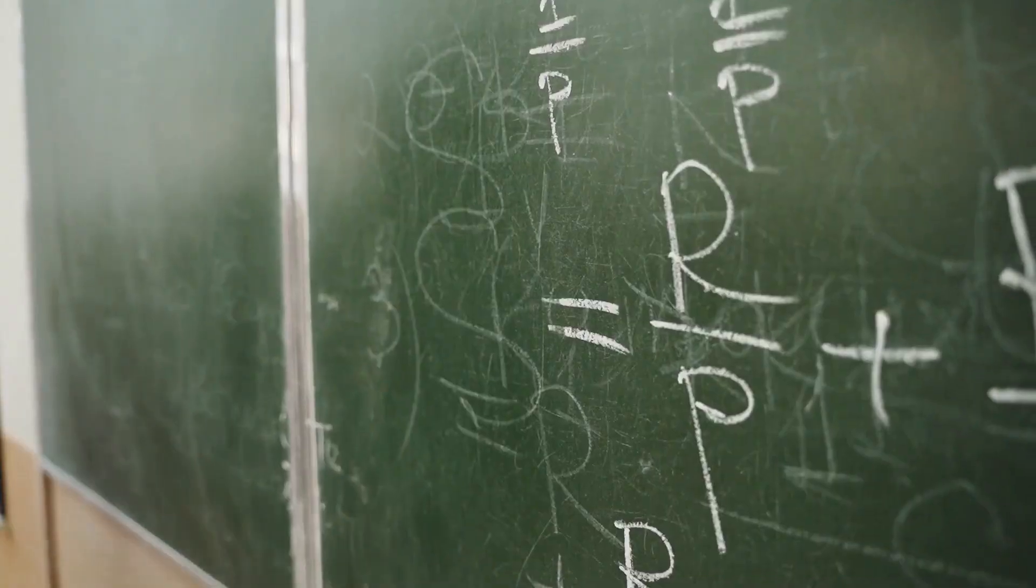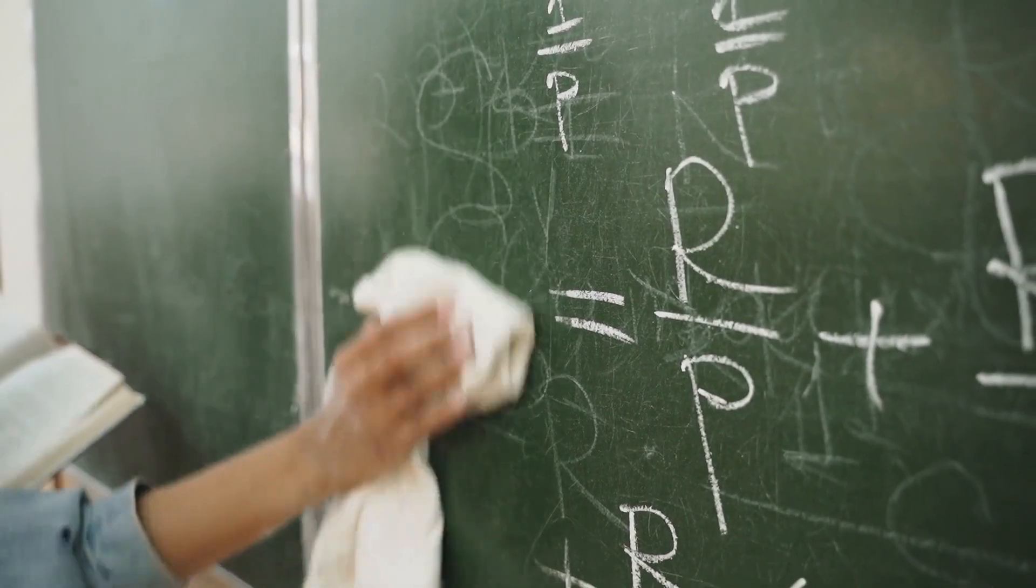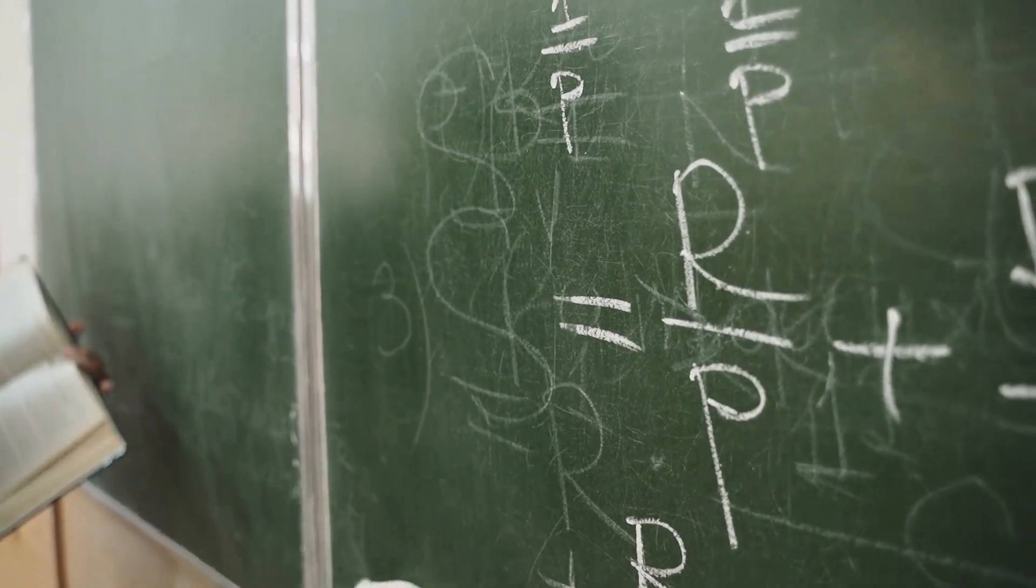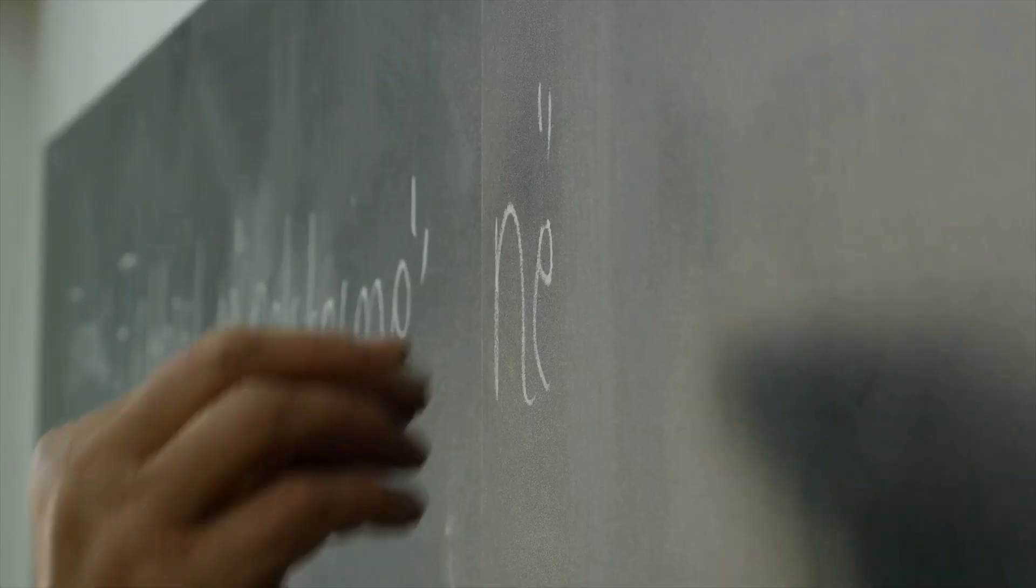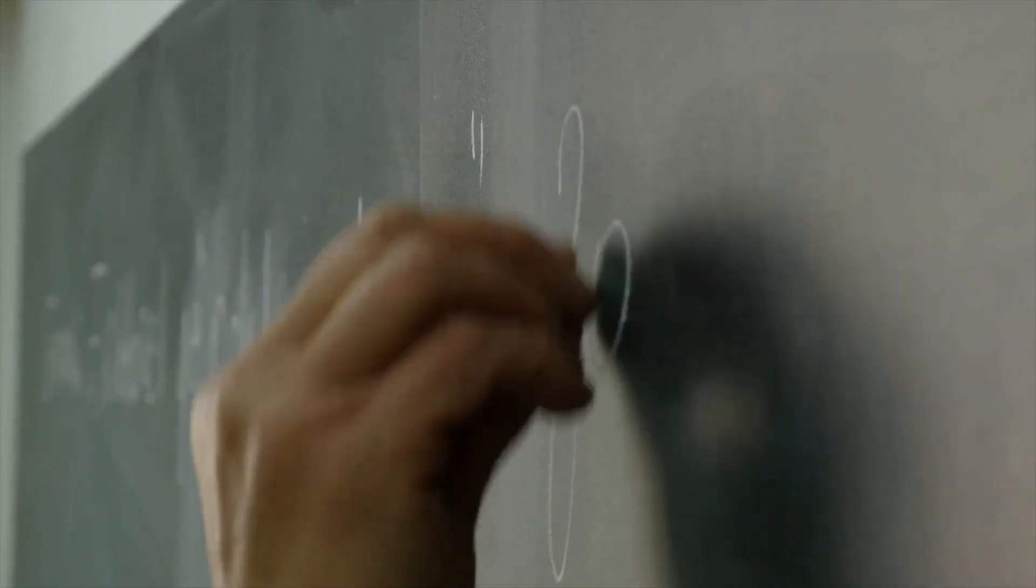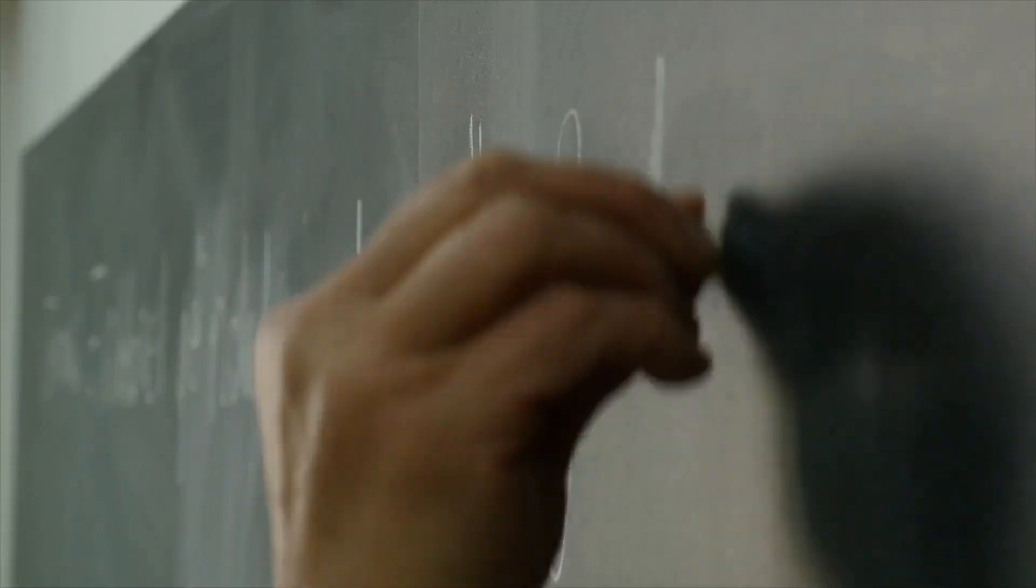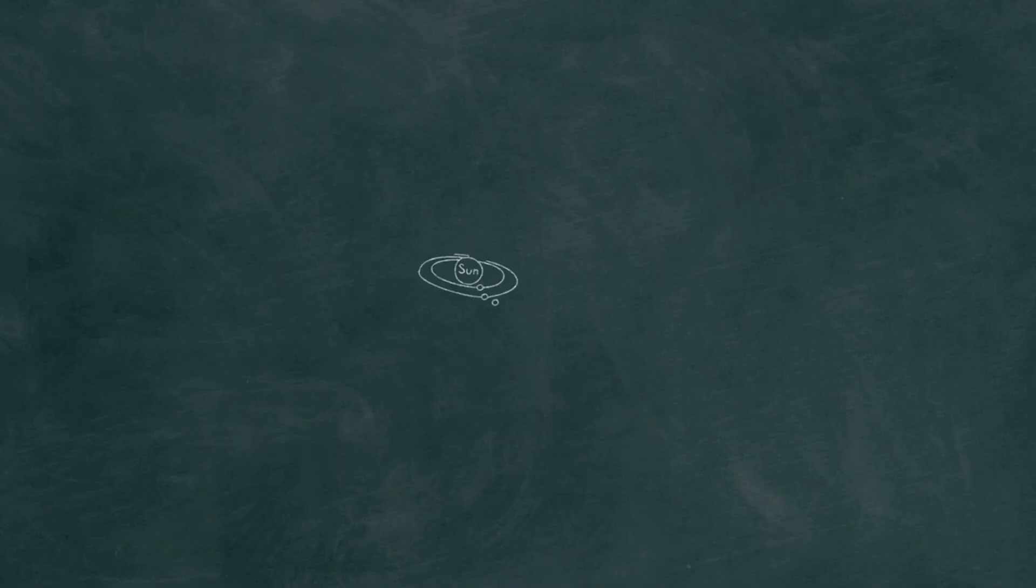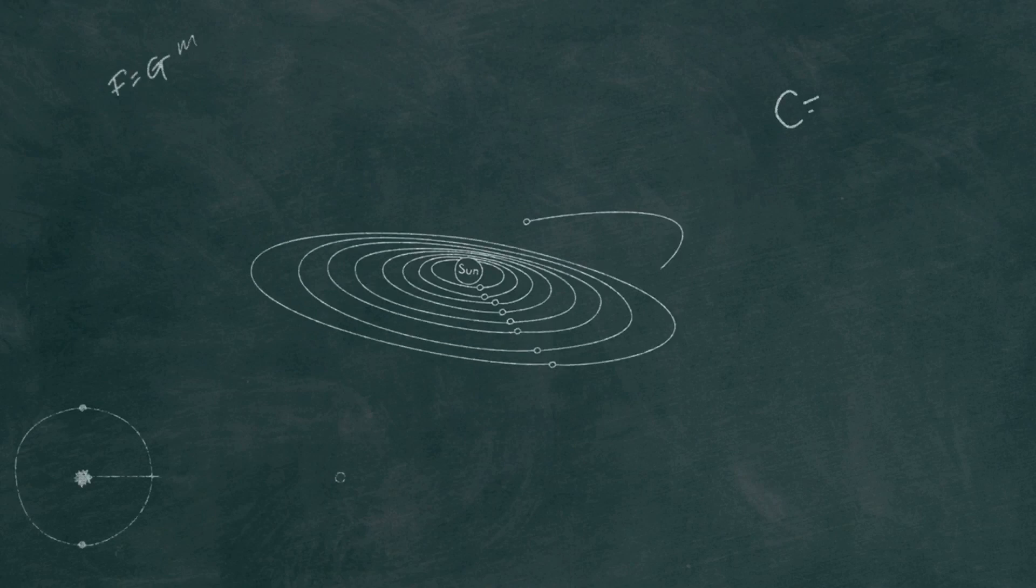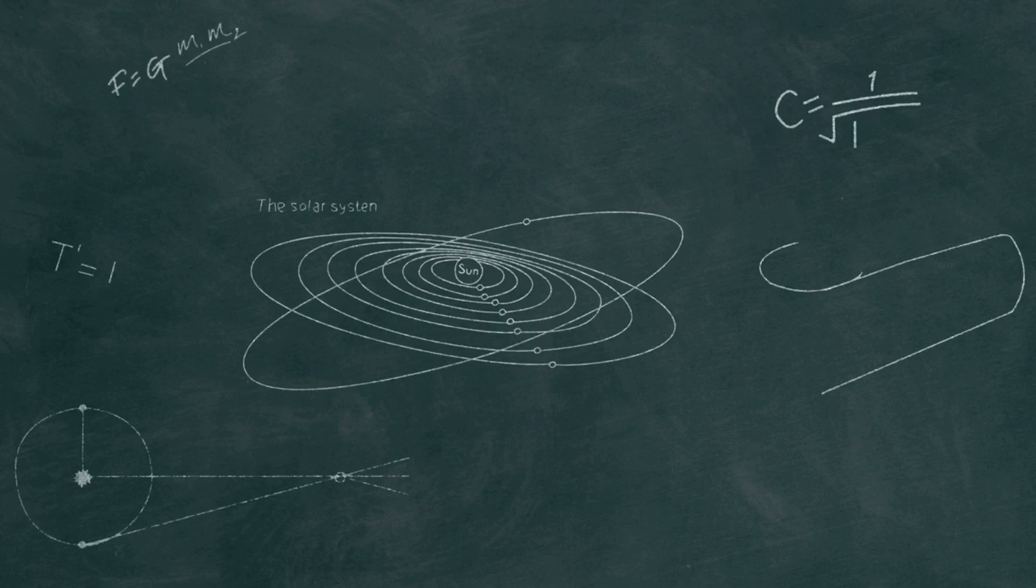Think of it like this. Deleting a file is like erasing a message on a chalkboard. You can wipe away the words, but the chalkboard remains, ready to be written on again. The message is gone, but the chalkboard is still there. The remnants of what was once there can still be found if you look closely enough.